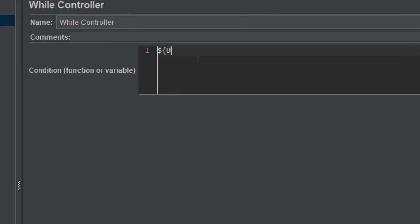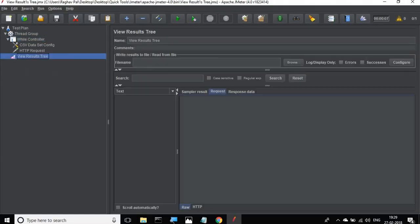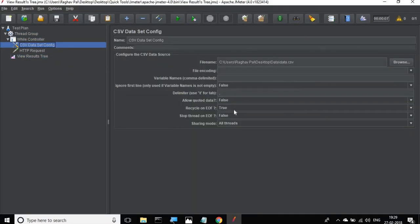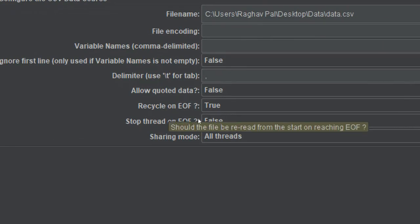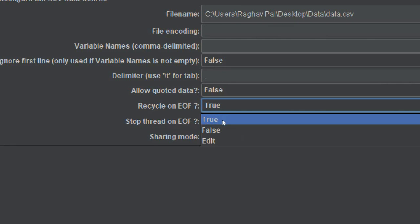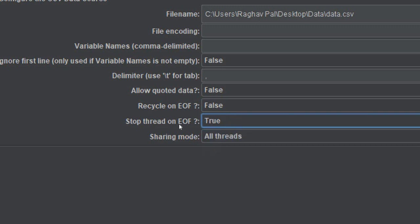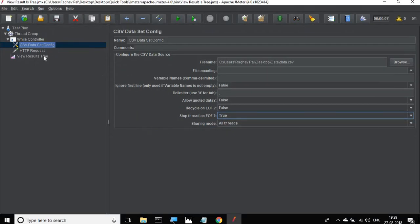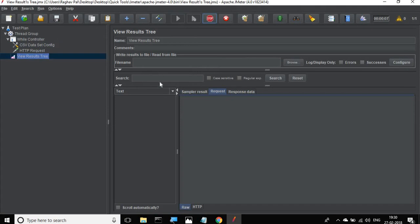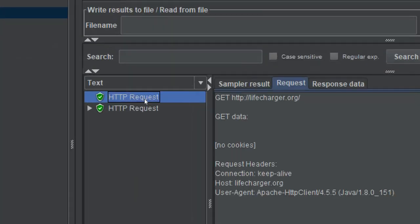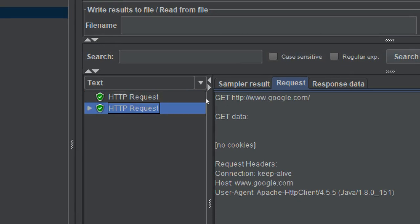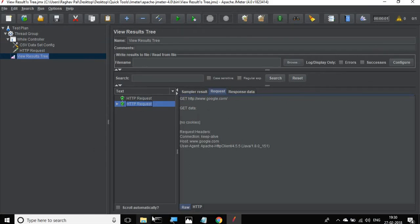In the While controller I can give the condition as the variable — so I'll give ${URL}. Before running, I need to make a few changes in the CSV Dataset Config: set 'Recycle on end of file' to false, because I don't want to keep iterating, and set 'Stop thread on end of file' to true, so it ends once the end of file is reached. Now I'll run it again, and you can see it has run two times — the first to lifecharger.org and the second to google.com.